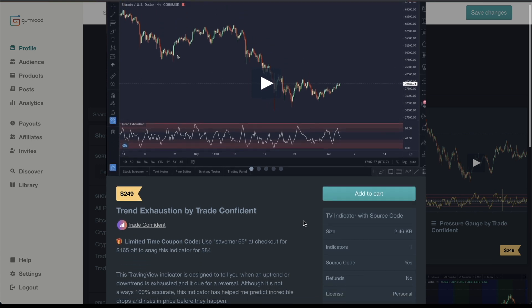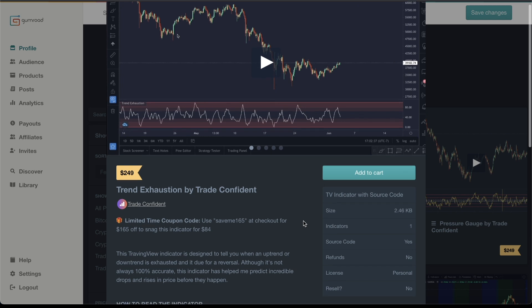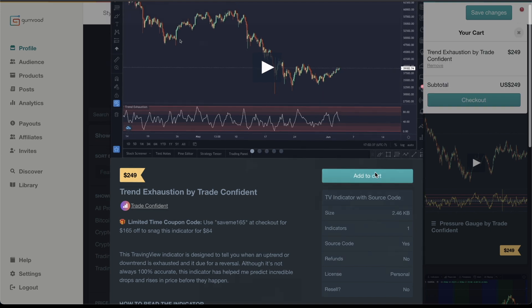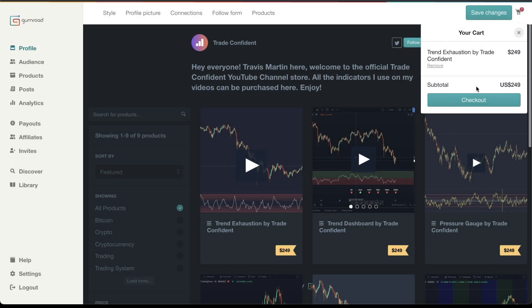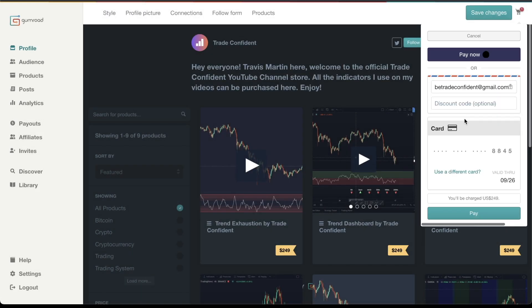For this example, we're going to be using the Trend Exhaustion indicator. First thing you'll do, no matter what indicator you're working with, is simply click Add to Cart. Once you click Add to Cart, go ahead and click Checkout.